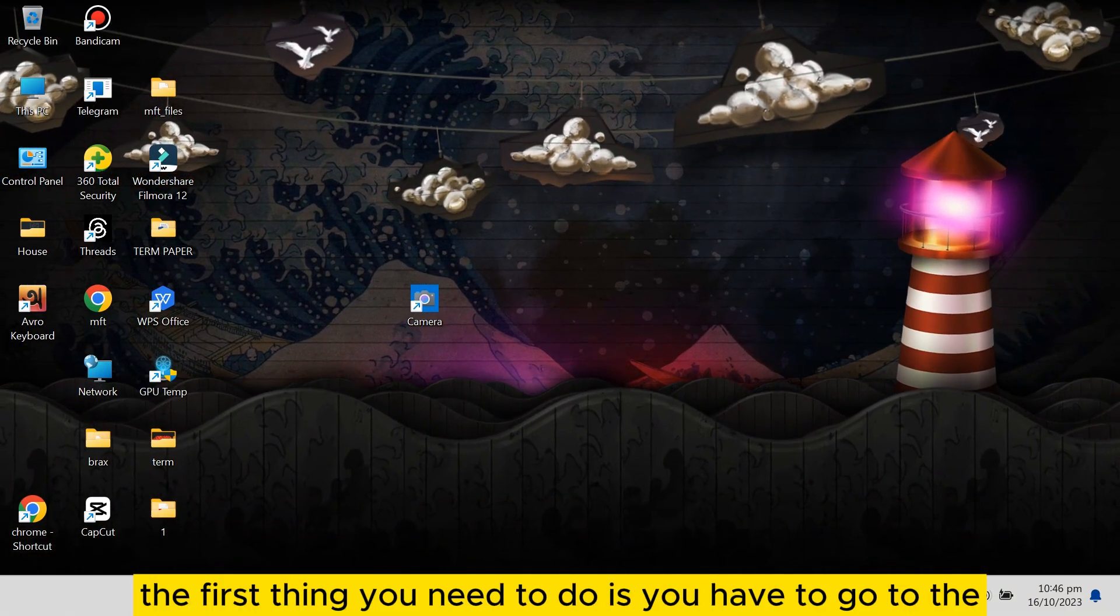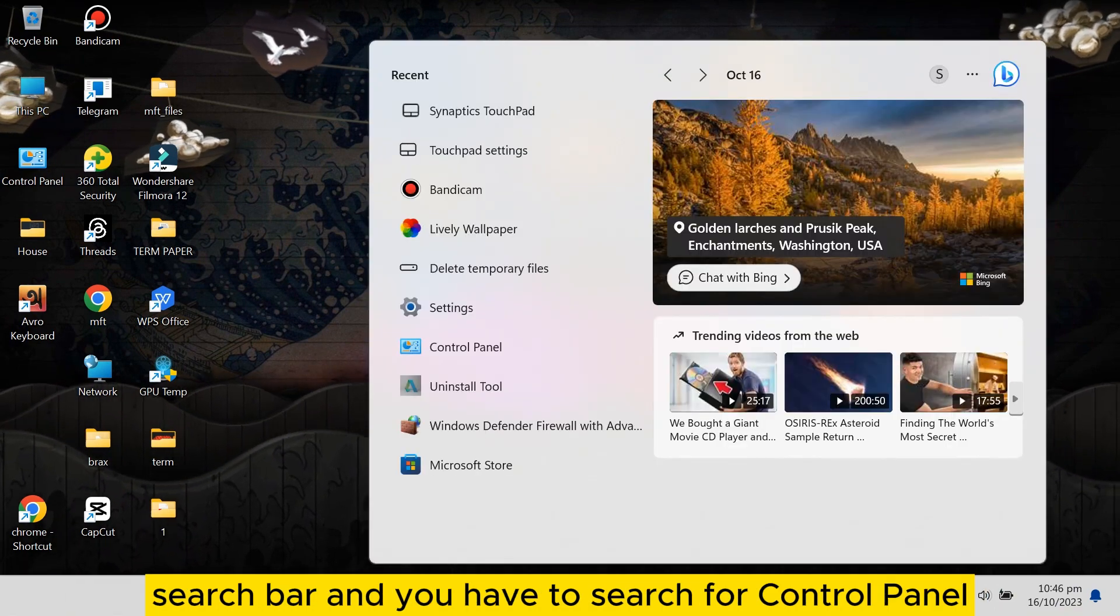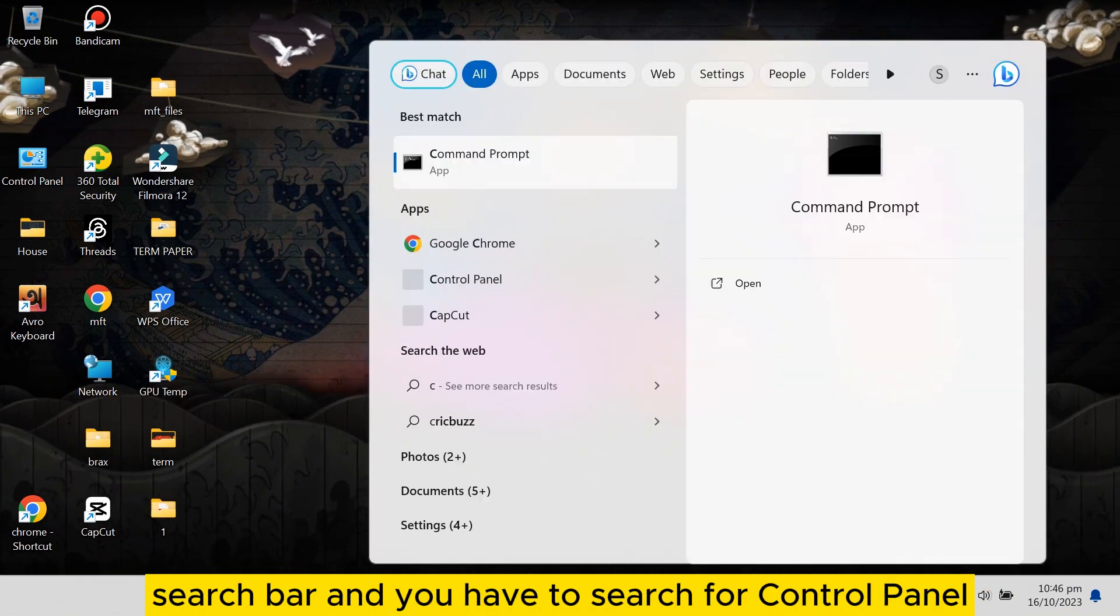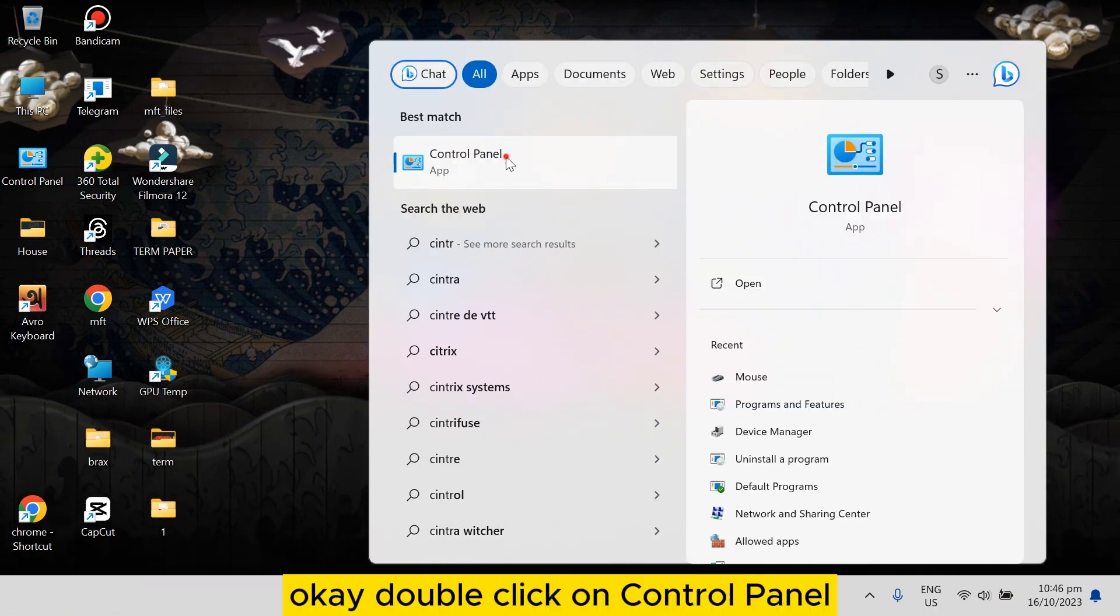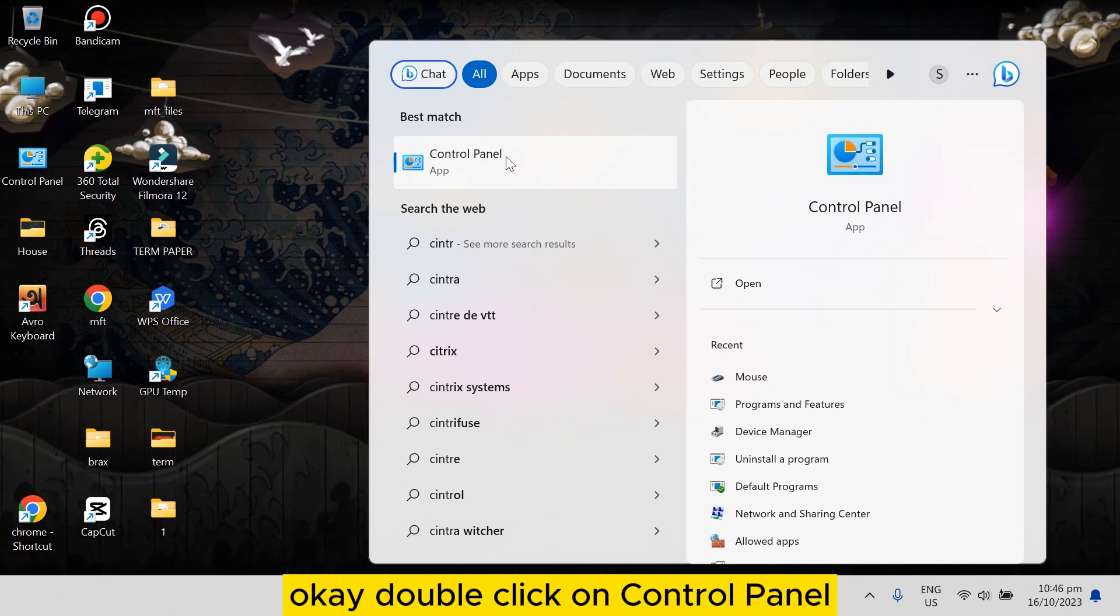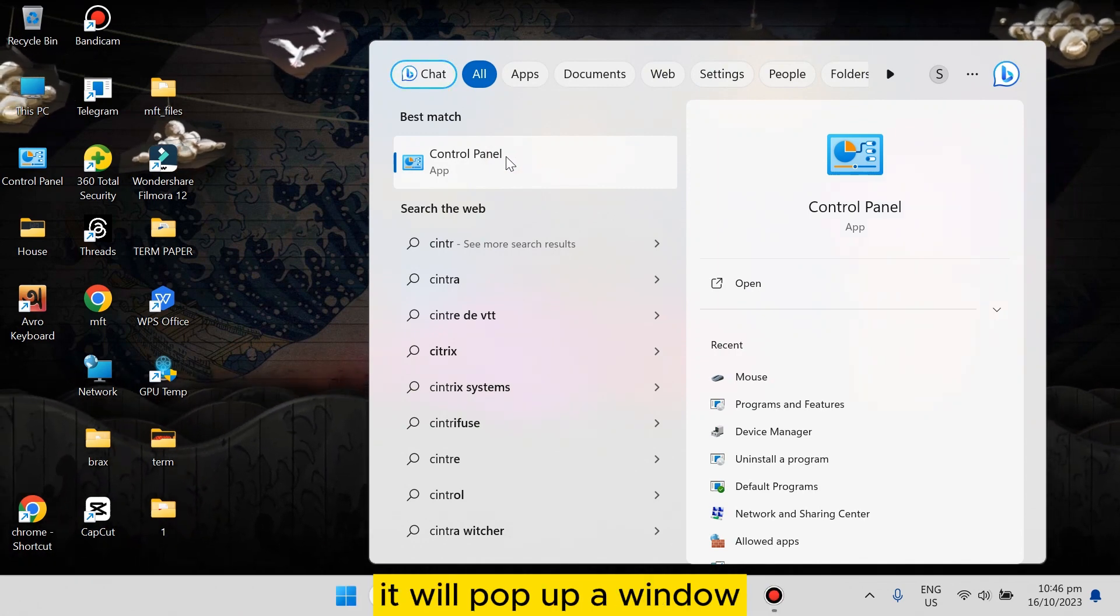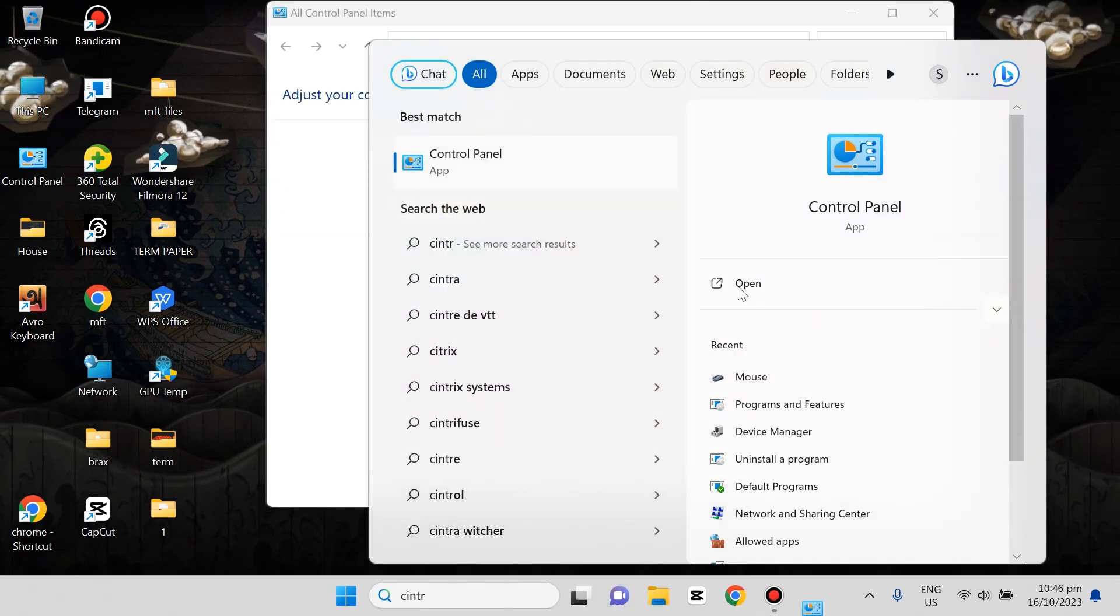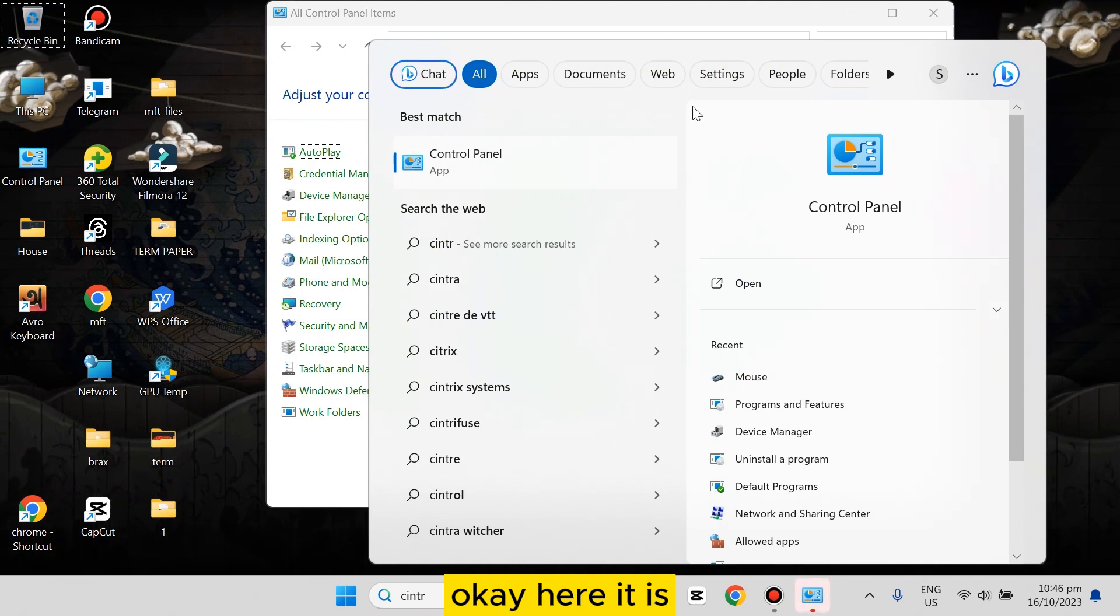...go to the search bar and search for Control Panel. Okay, double click on Control Panel. It will pop up a window. Okay, here it is.